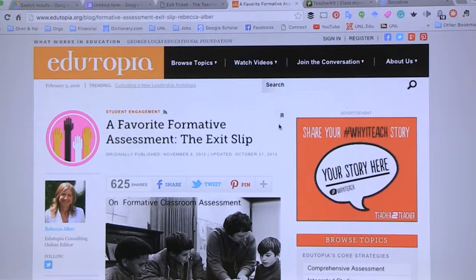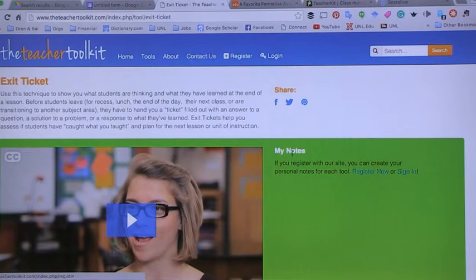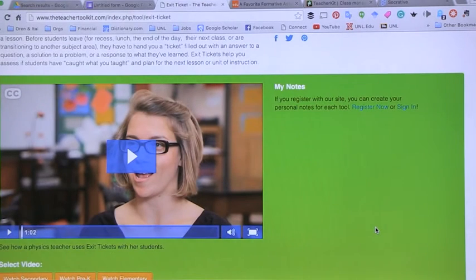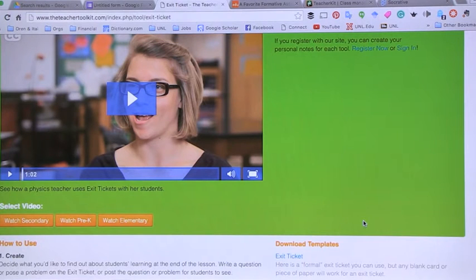If you haven't thought about exit tickets and want to learn more, a couple of good places to find that information are Edutopia — I've got this right here — where they talk about the exit slip and there's an article on how to do this with and without technology. The other place is the Teacher Toolkit, which has examples and short one-minute movies that show how it works across grade levels, so you can get a sense of how it might work in your classroom.